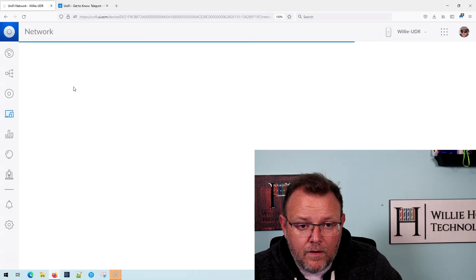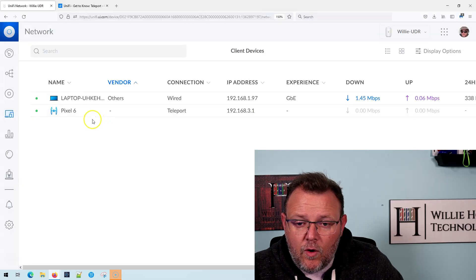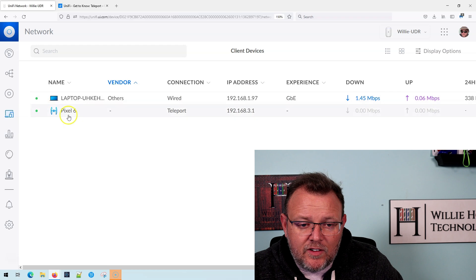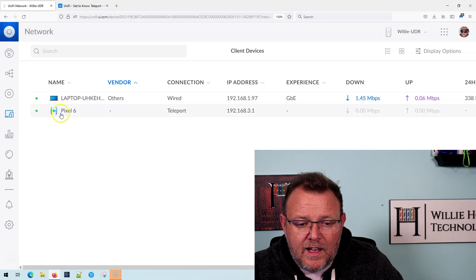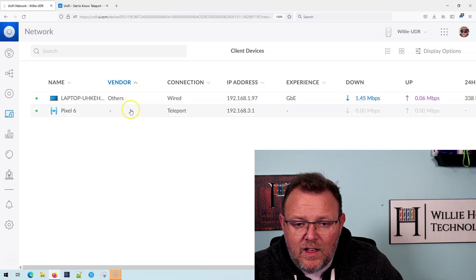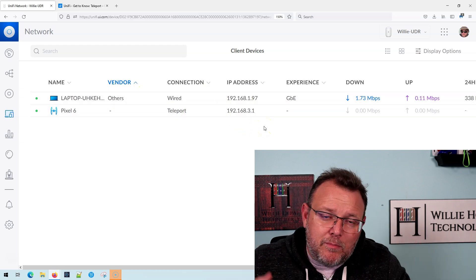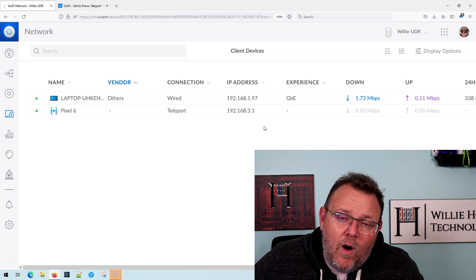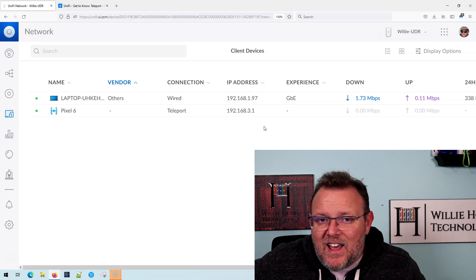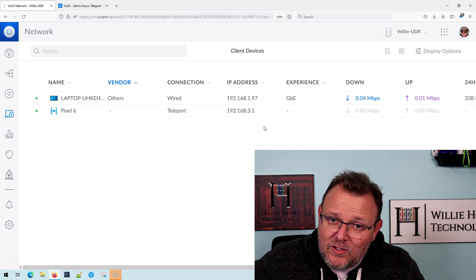Now that we're connected, let's go ahead and hop over to the UDR and go to clients. It shows us connected now. You've got this nifty little teleport icon, and then it says Pixel 6 connection, teleport. Here's my IP address, and now I am connected back to the network. I don't know yet if this works through CG NAT — that's one of the tests we've still got to do — but it's working here, and it's triple NATed, and we know it works through double NAT.